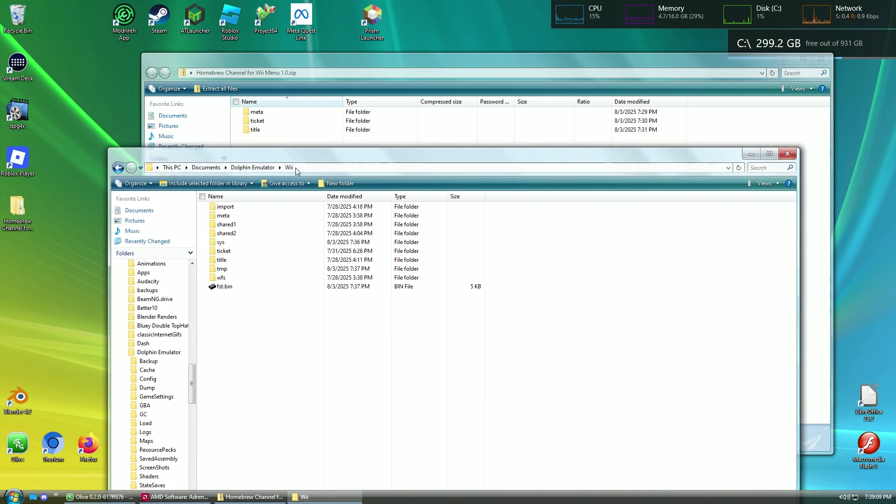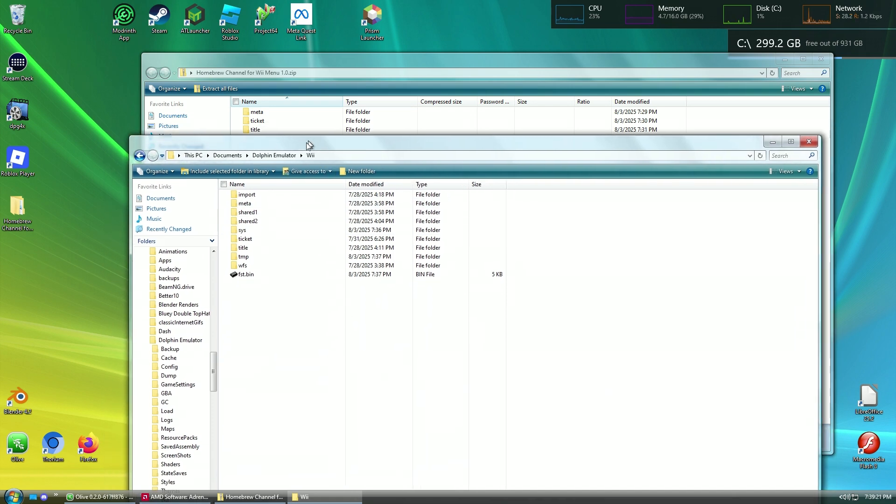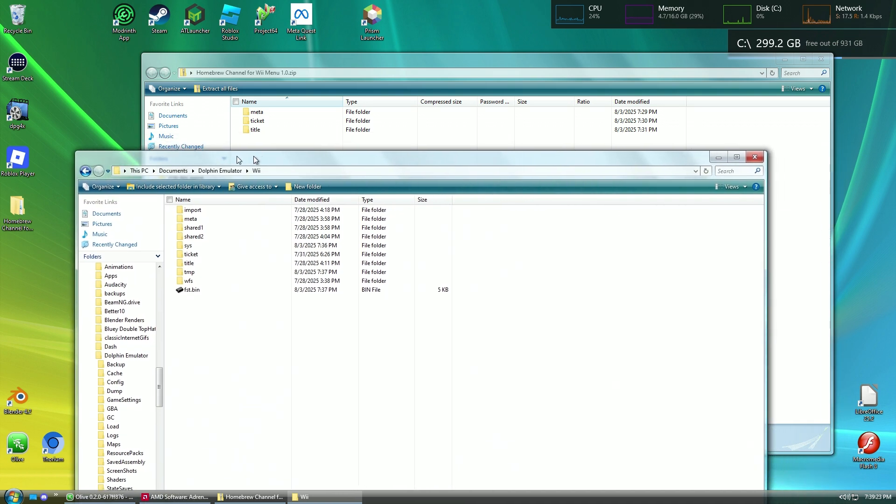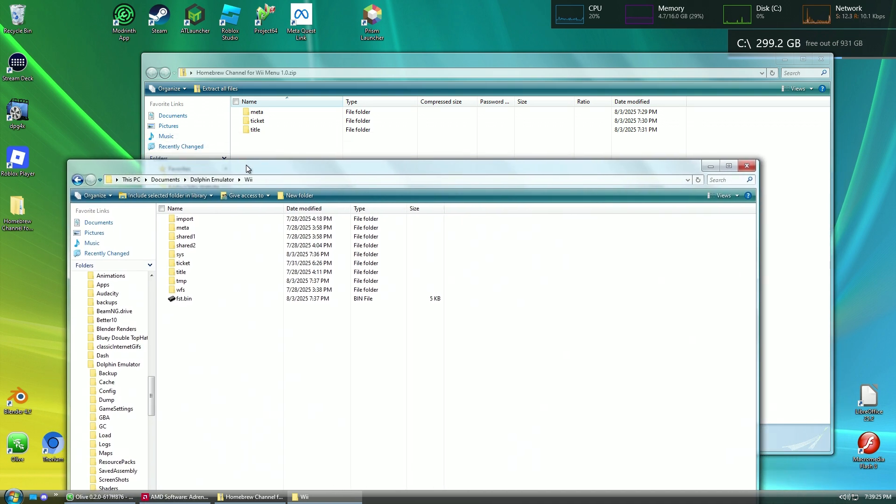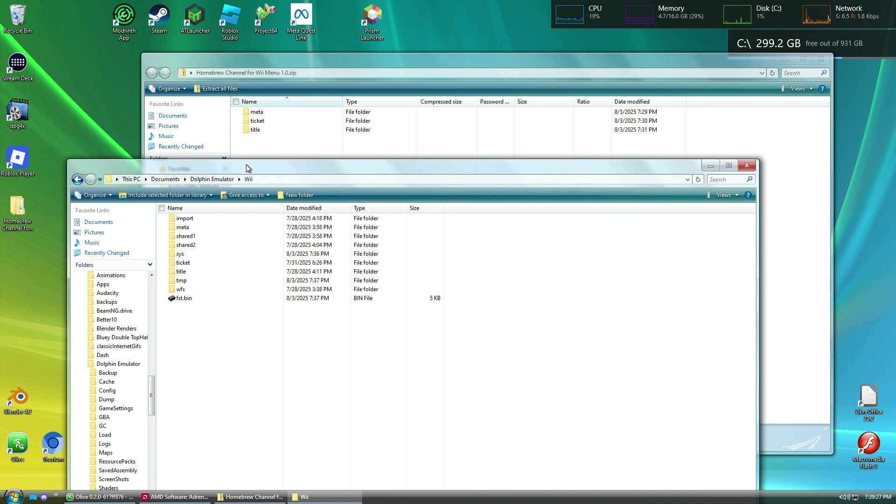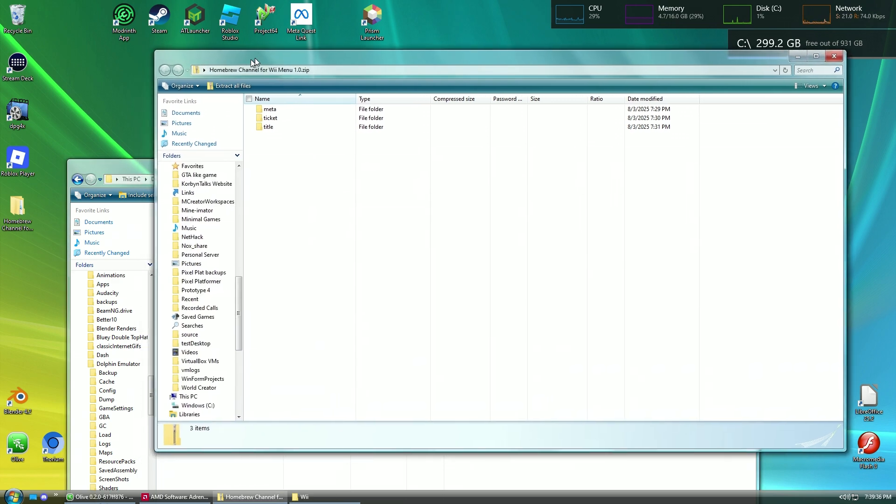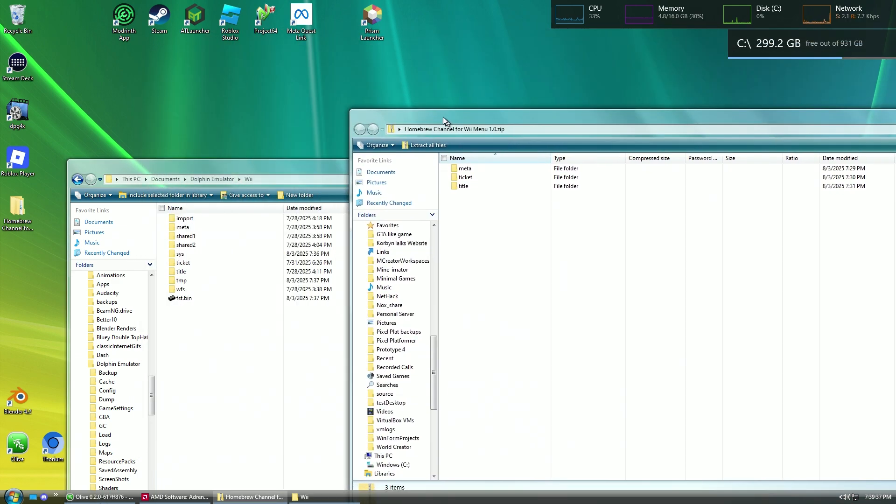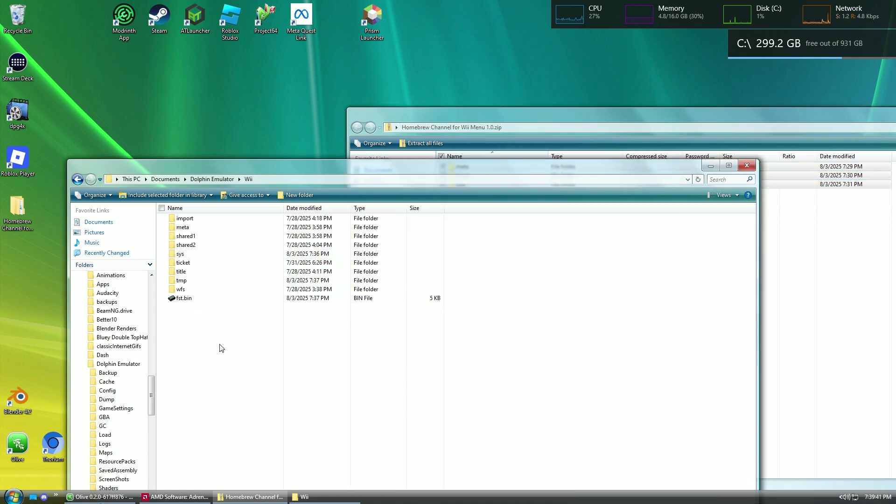So if you actually have a real Wii running version 1.0, sorry, I don't have a tutorial for that specifically, but maybe the Wii modders can figure that out with the exploit. Anyways, in your Wii's NAND folder for your Dolphin emulator, take these files inside the zip folder and drag them in.